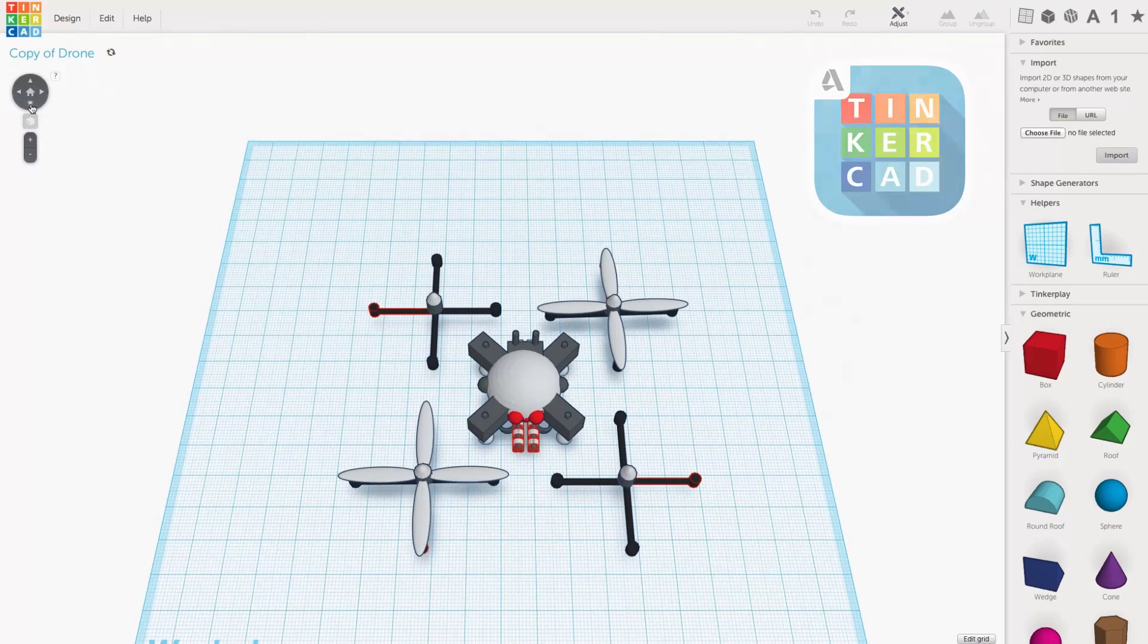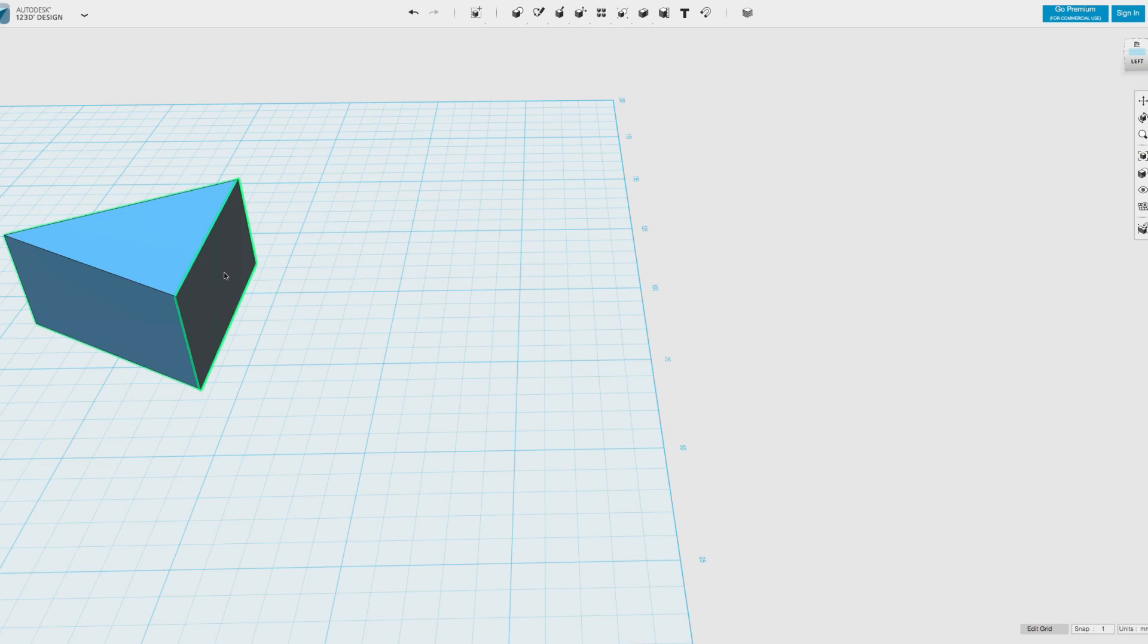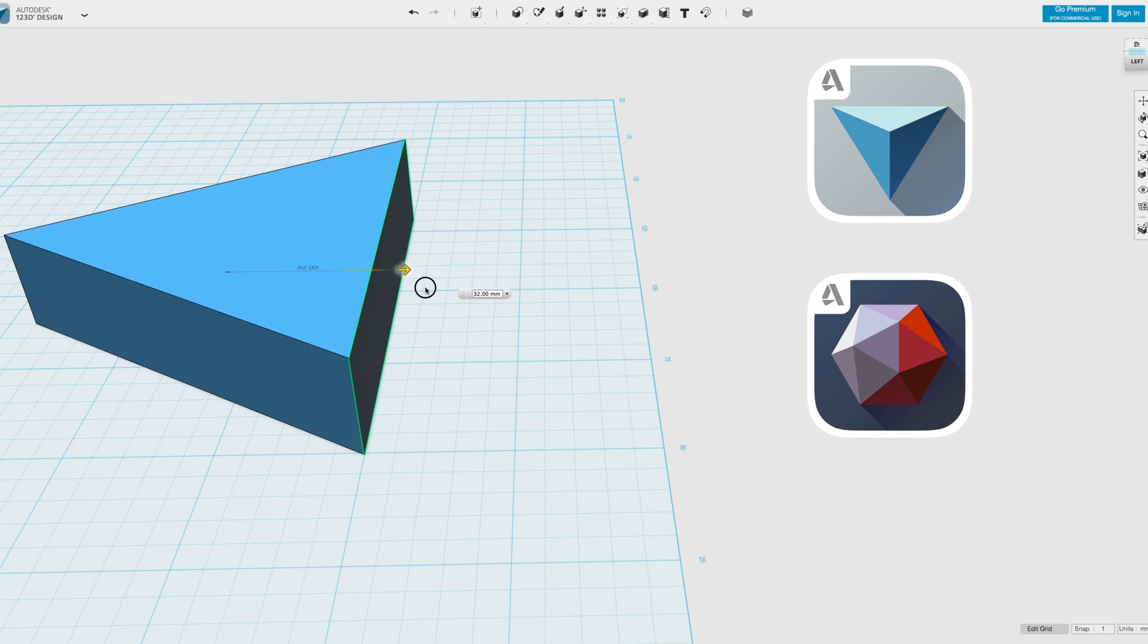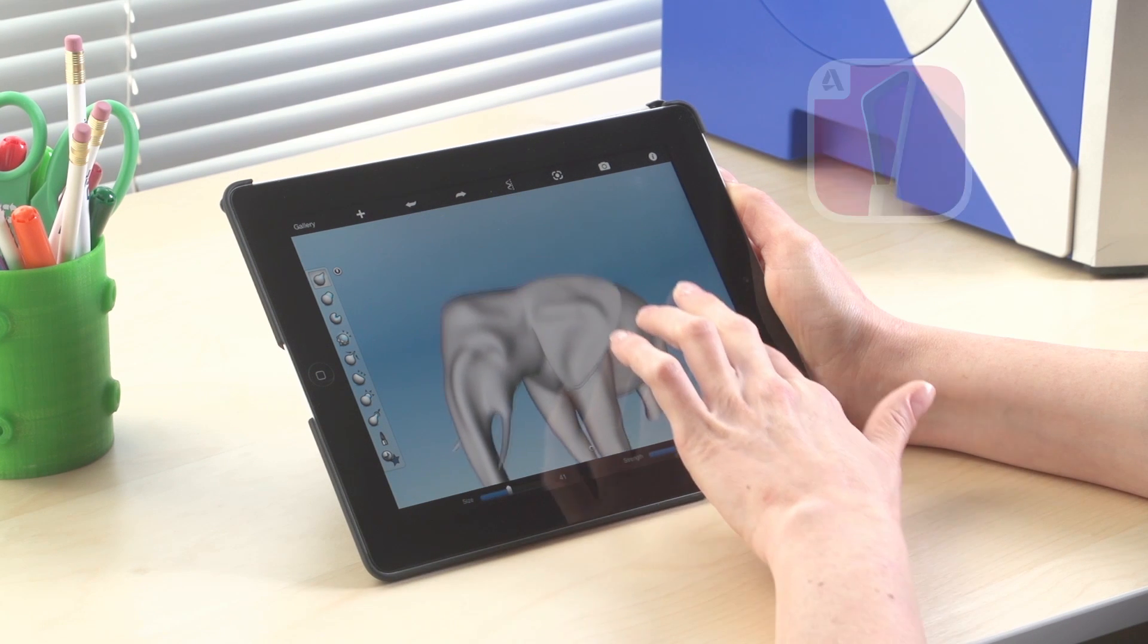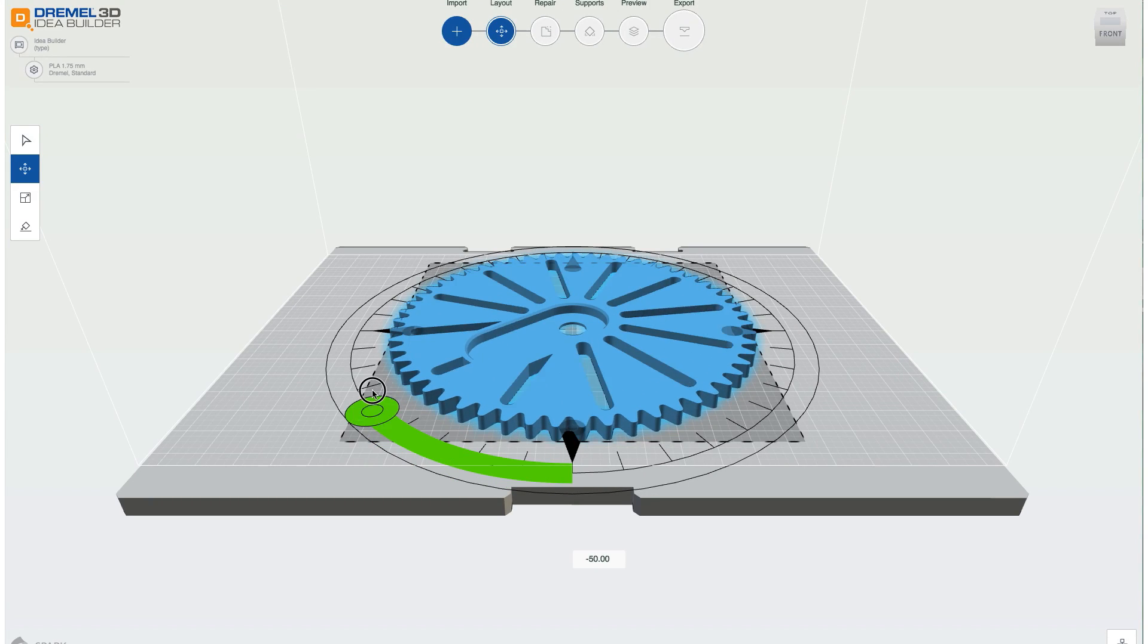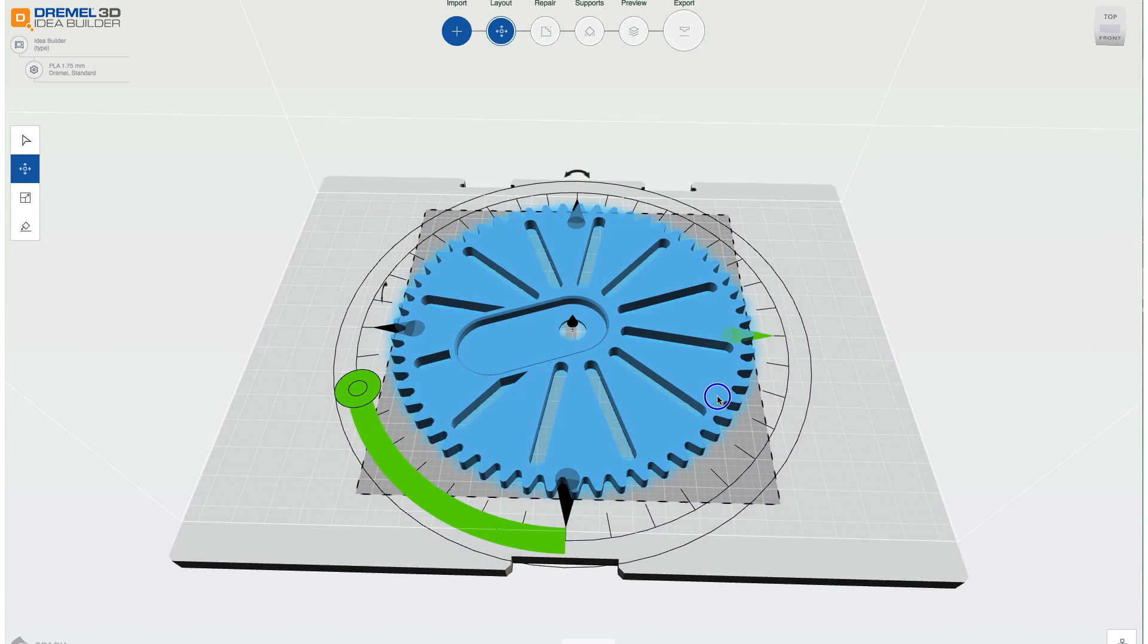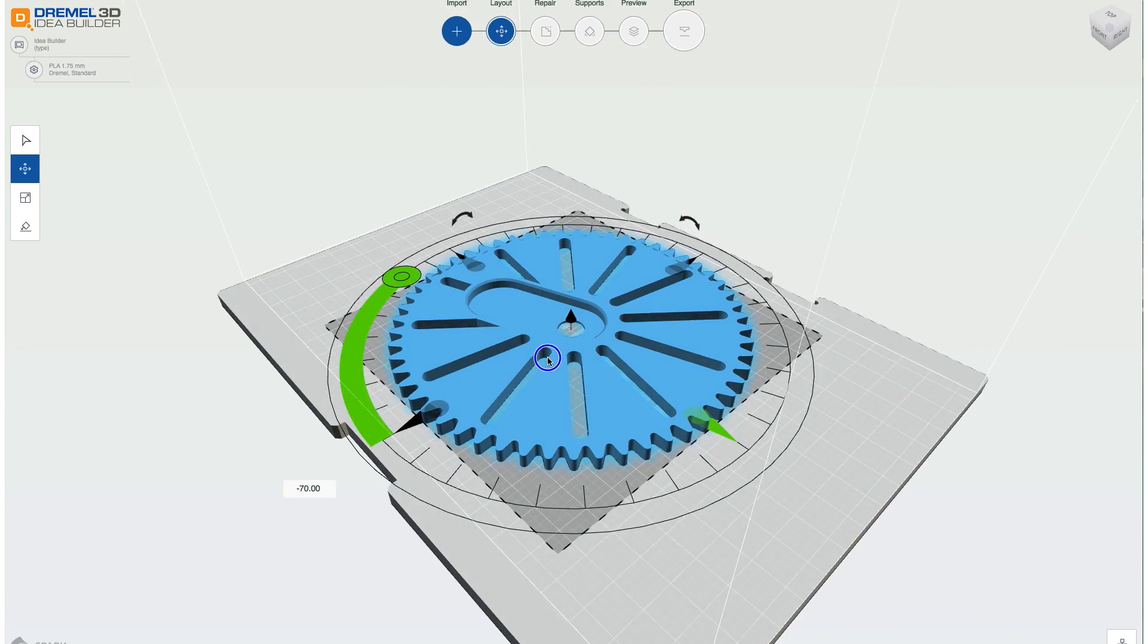Tinkercad is a browser-based program, while 123D Design and MeshMixer are desktop programs, and 123D Sculpt is a tablet-based program. All of these give you the ability to either modify existing models or create entirely new ones from scratch.